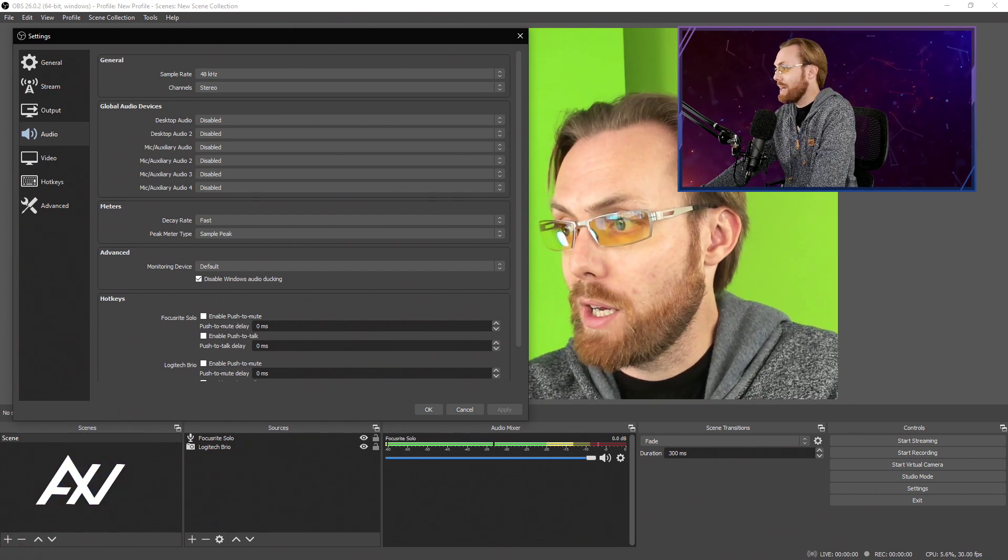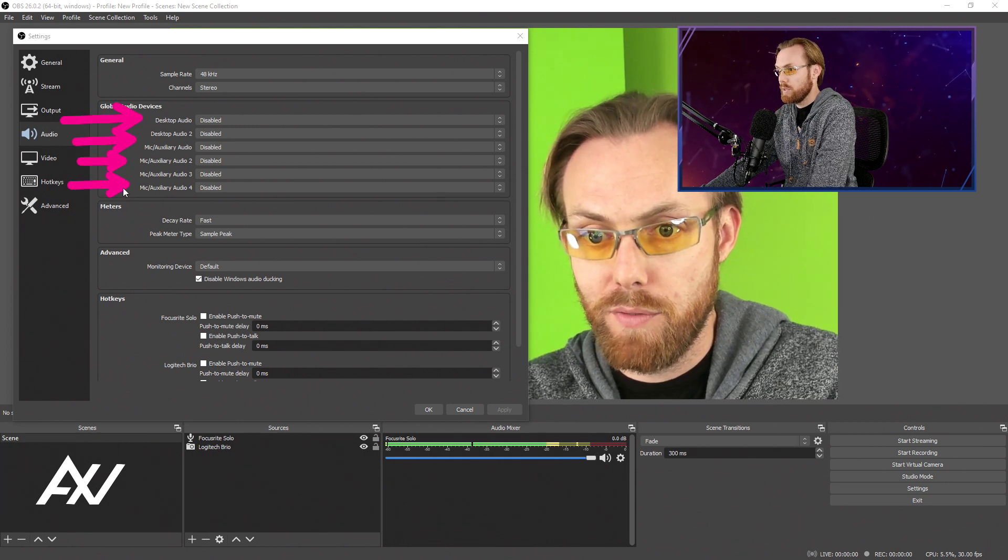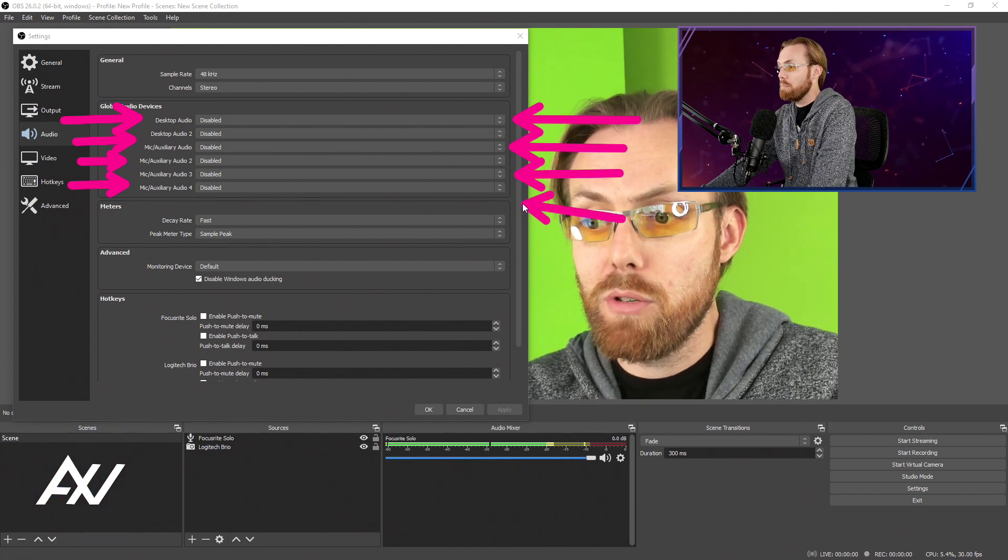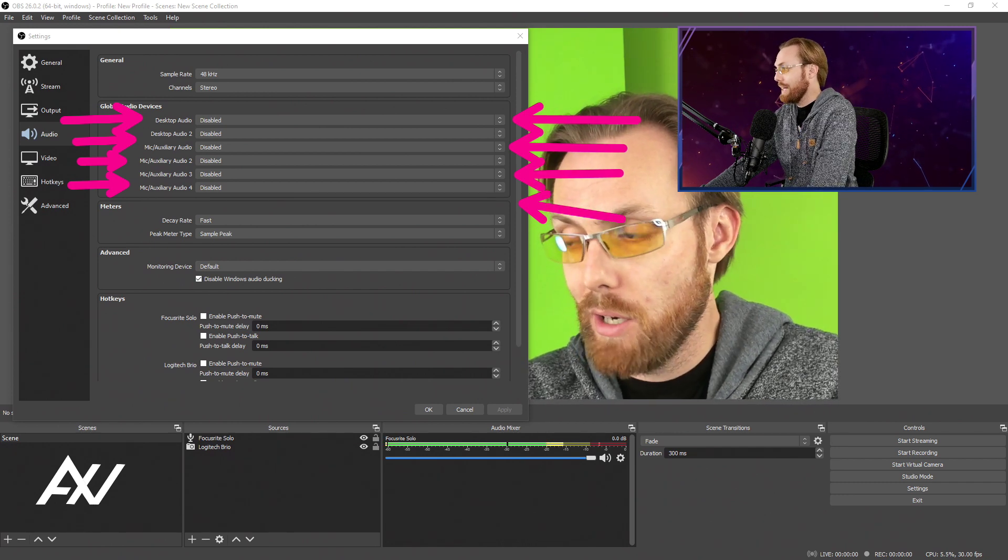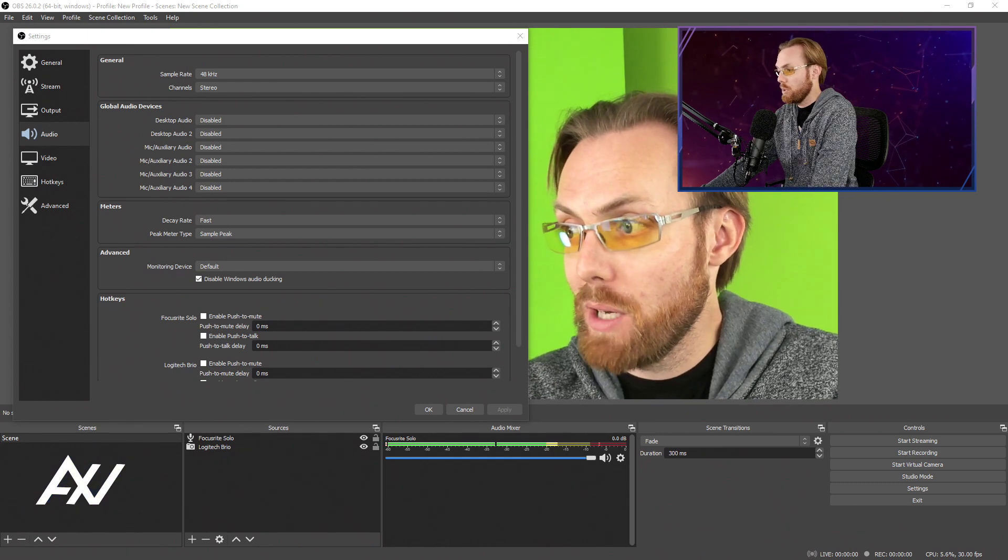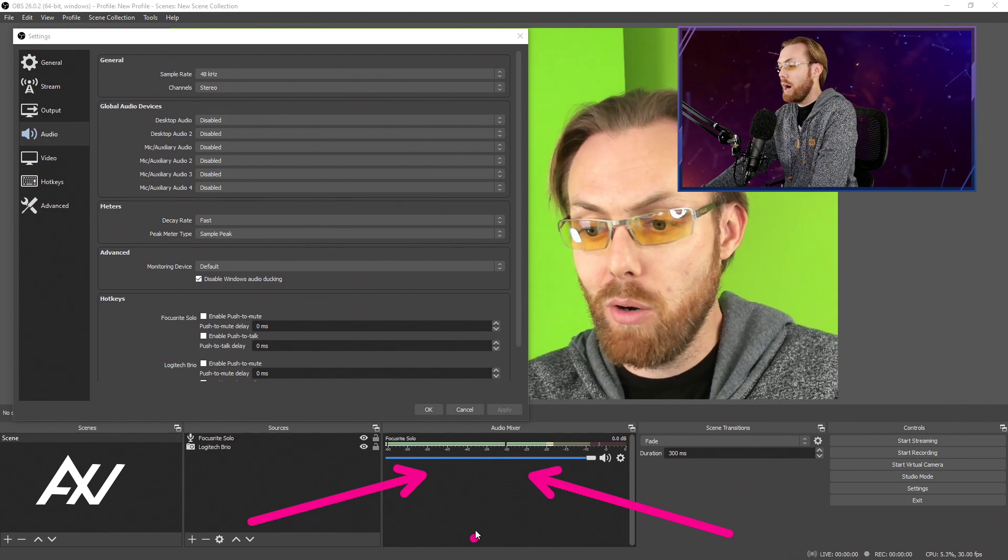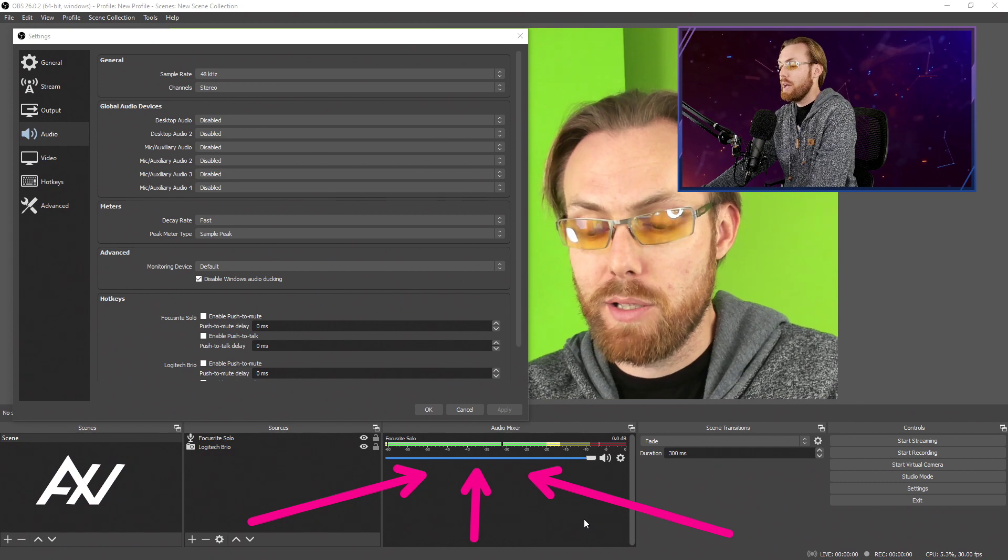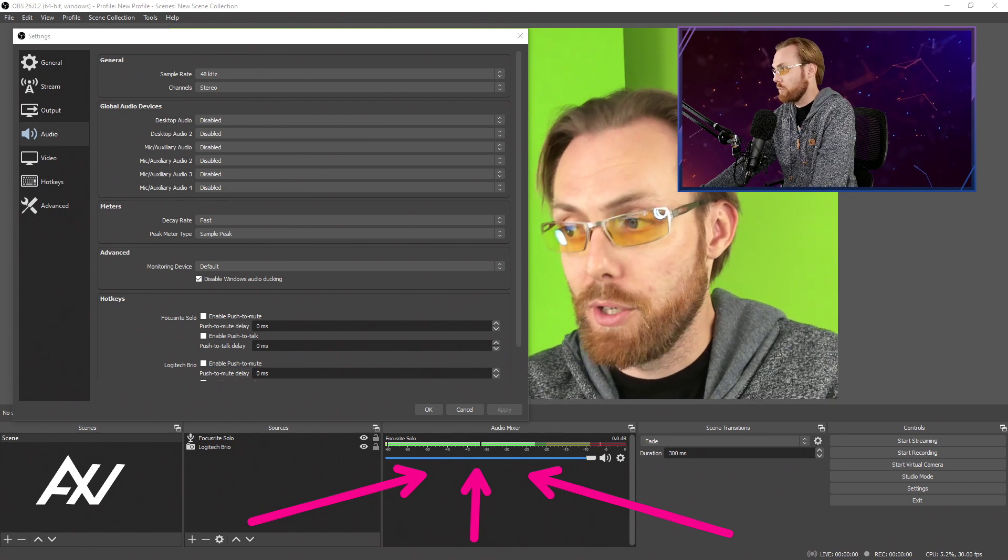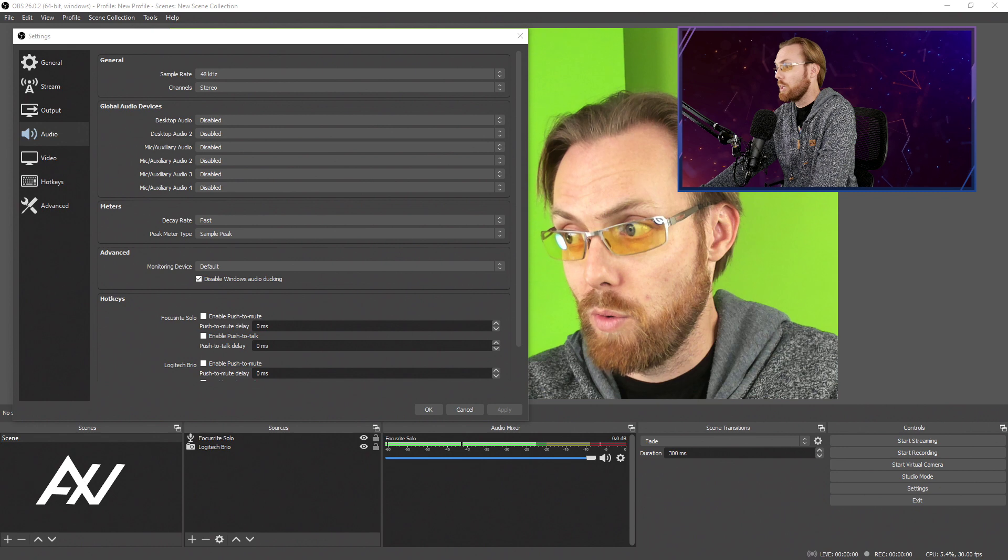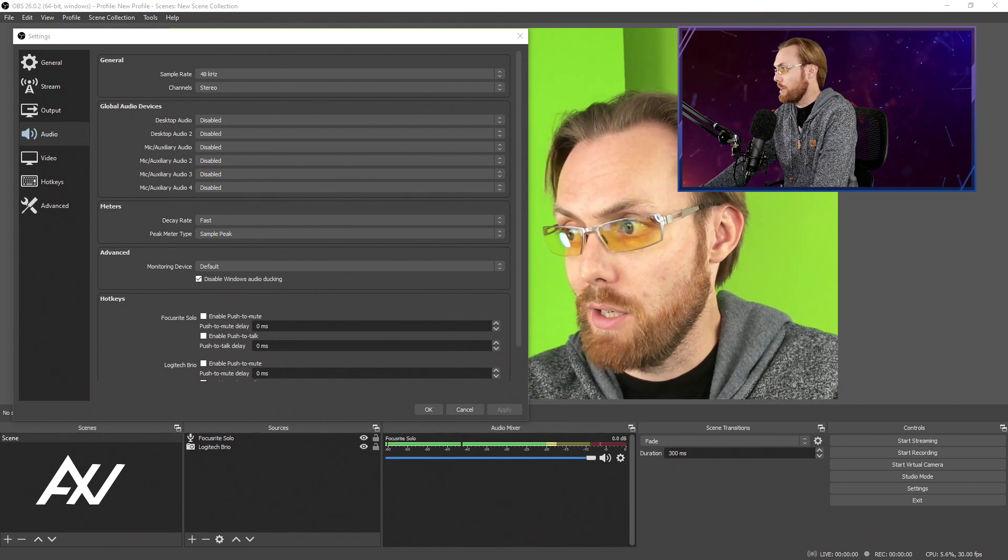What I recommend next is disabling every single audio device in this tab. The reason why is you should be manually adding every audio device that you want to use in OBS so you know it's there and it doesn't accidentally pop up down in your audio mixer and interfere with your recordings. For example, I have manually added my microphone here. I recommend taking control of your audio mixer by manually adding every audio source yourself. Hit apply down here at the bottom, but do not yet hit okay.